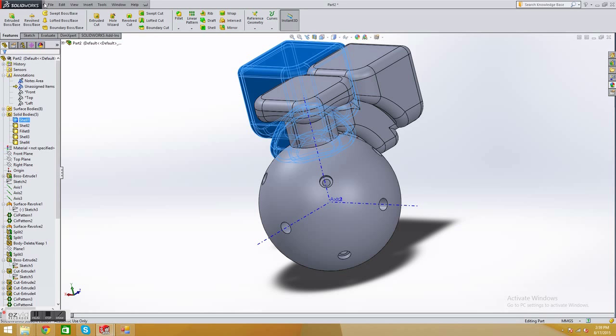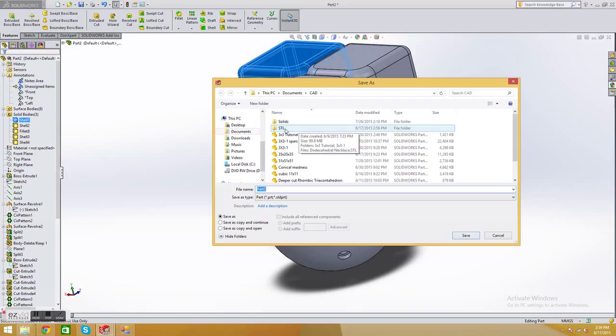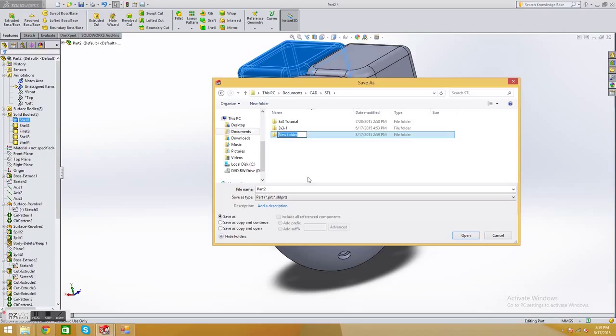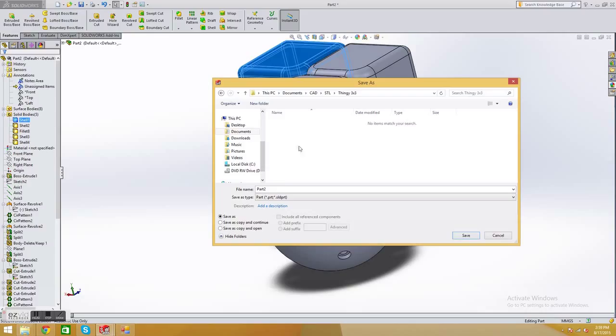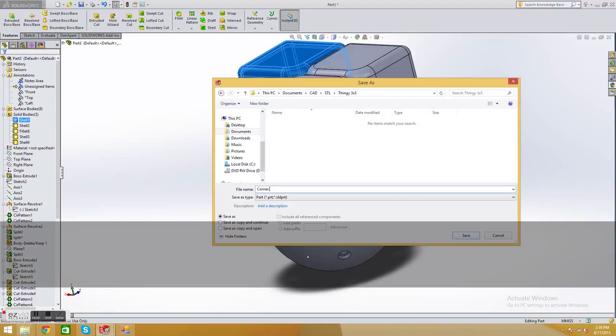Go to FILE, SAVE AS. I save it as an STL, so I have an STL folder. I click that. I start a new folder. We'll call this THINGY 3x3. We'll open this up, and then we're going to save this as CORNER, because this is the corner piece.